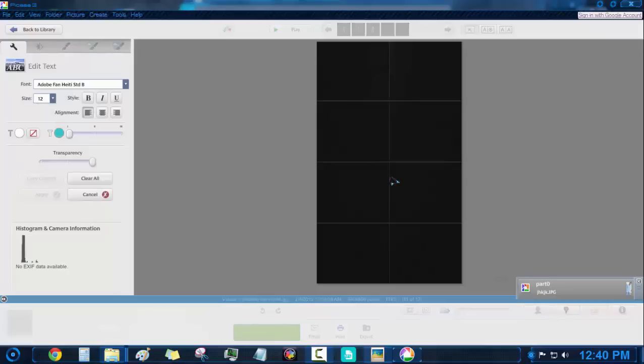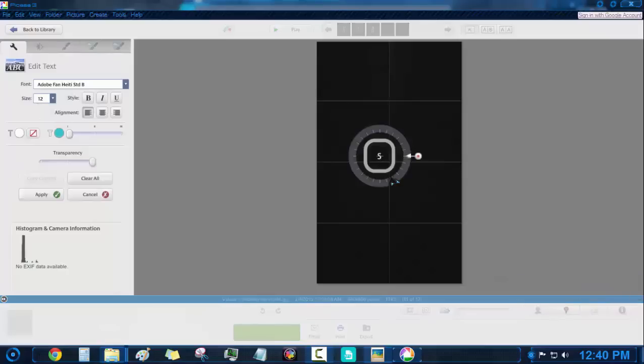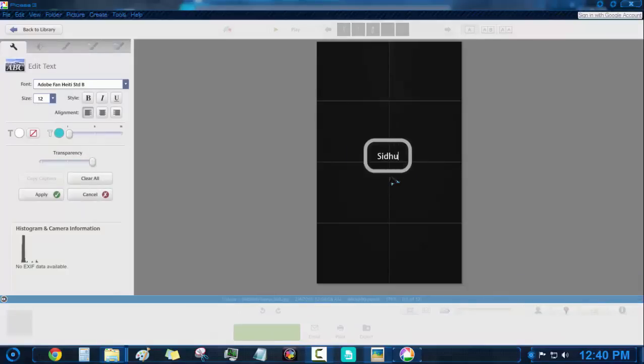You can use any software to write text on the images but I prefer Picasa because if you don't like the text you can revert back anytime.